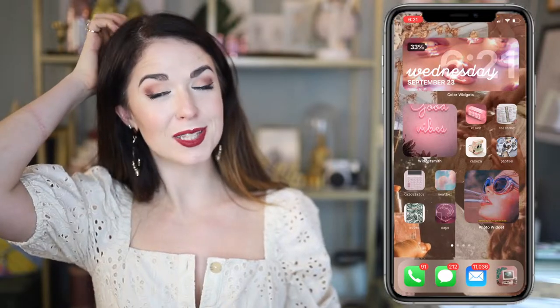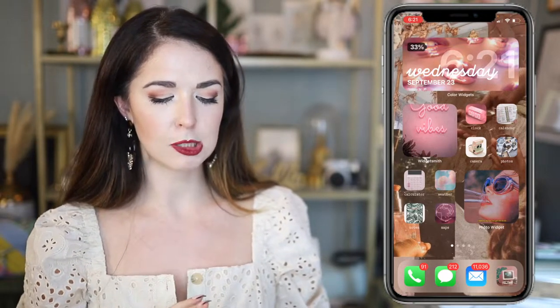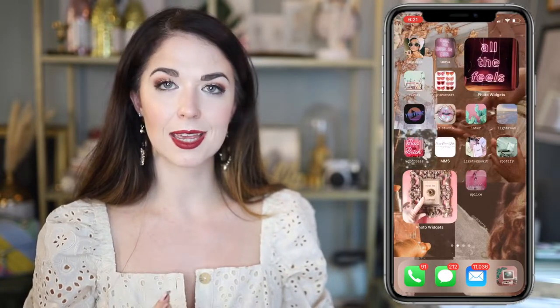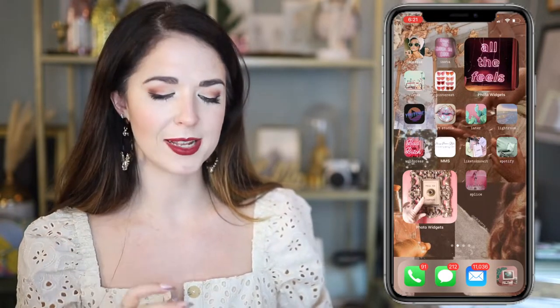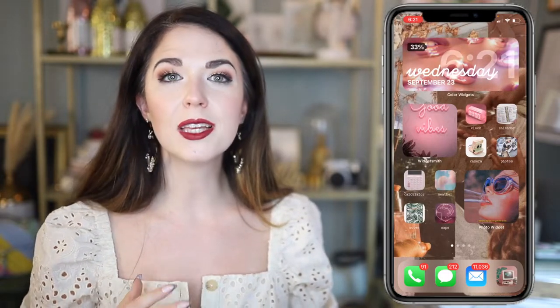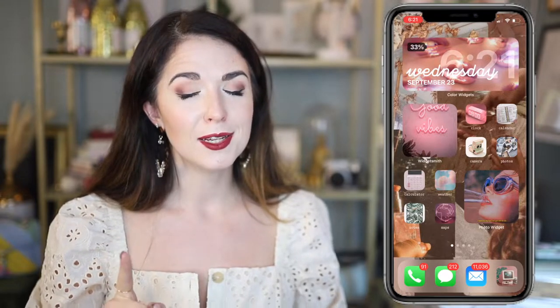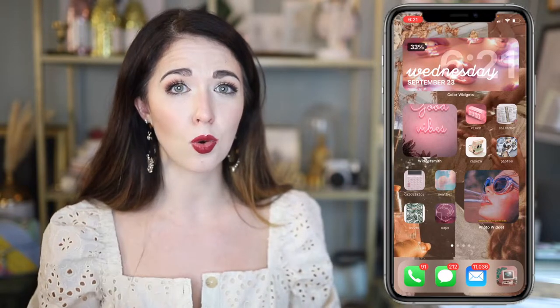I'm going to show you what mine is looking like. Here is my home screen — I've been spending so much time on this, but I think it looks really beautiful. I have this front page done and a second page almost done. It's really starting to look the way I want it to. Please do be warned: it is time consuming. It will take you hours.